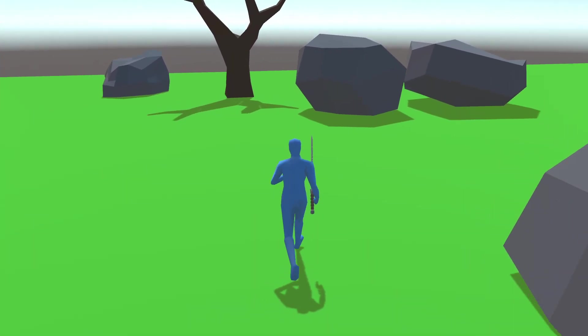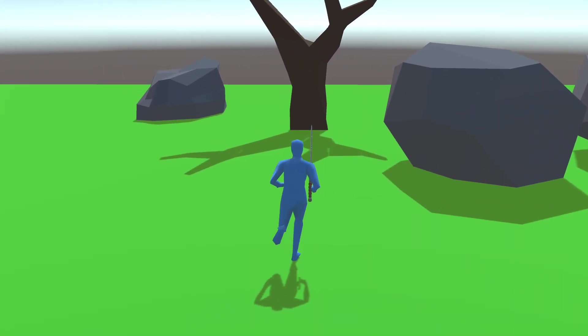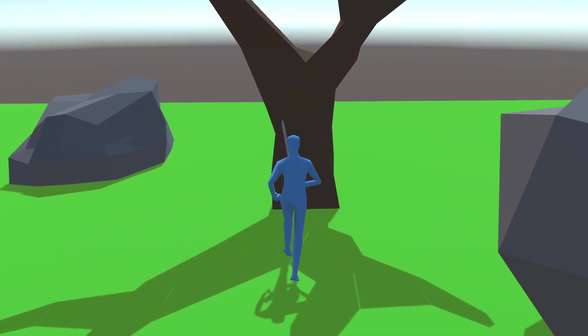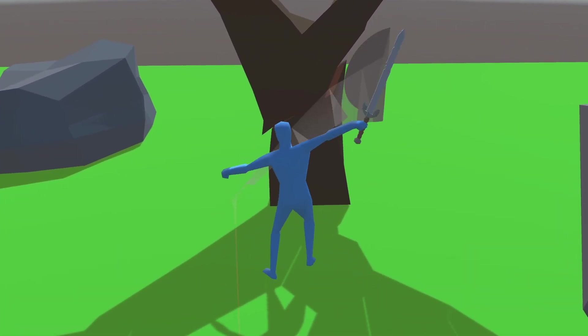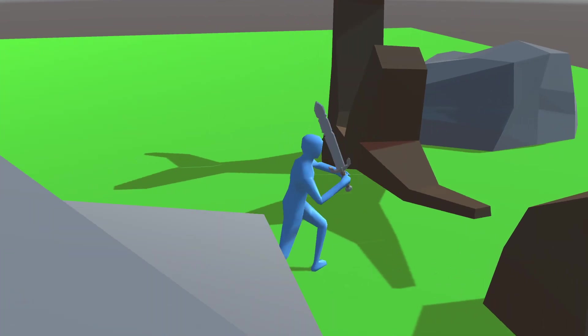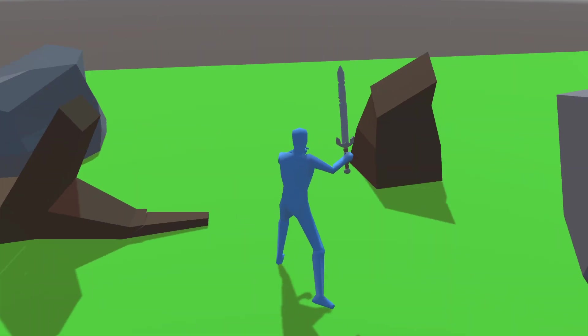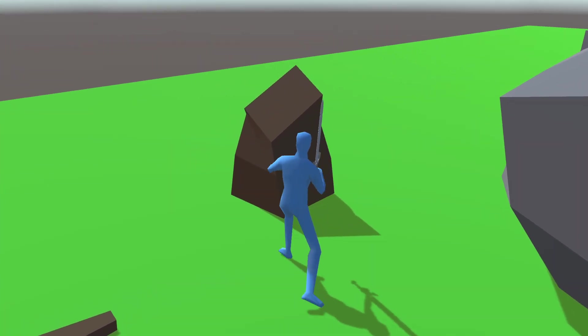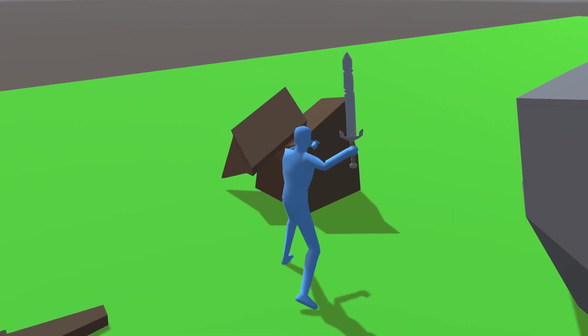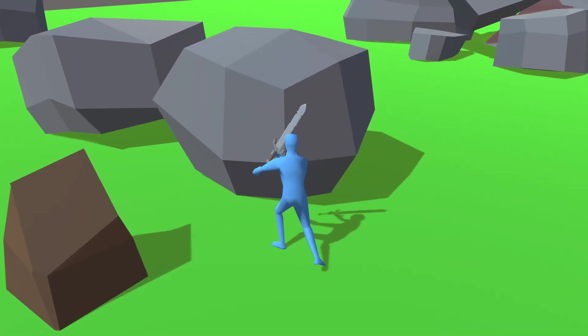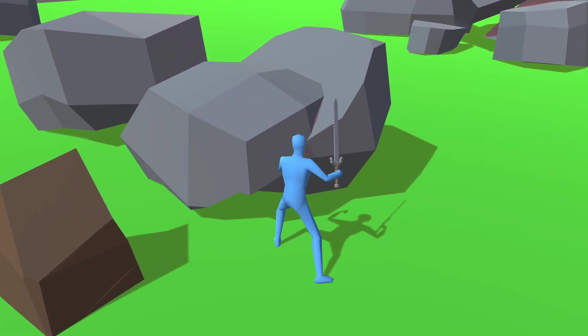So I made a game where you can slice things up. You want to cut down a tree? Go ahead. One swing of the sword and it's cut in two. You want to cut down a rock? Done.